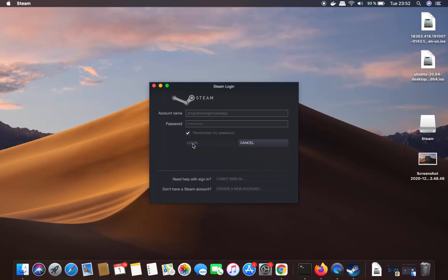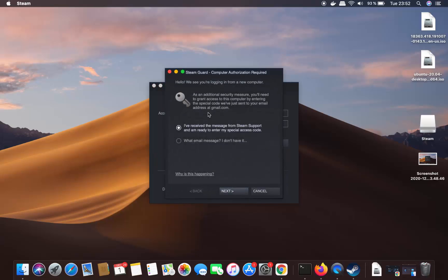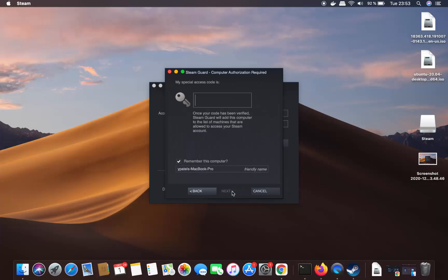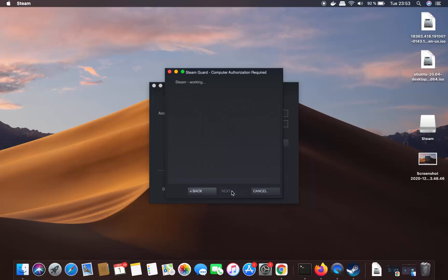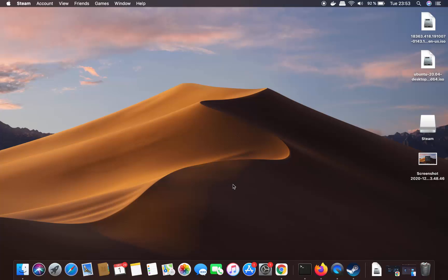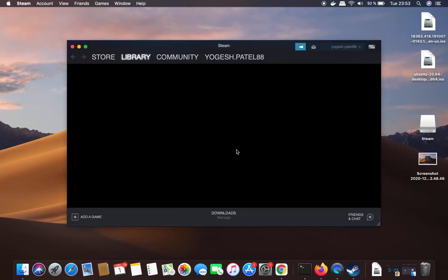Enter your username and password, then click Login. Steam will show a message saying it sees you're logged in from a new computer. You'll receive a special code via the email address registered to your Steam account. Click Next, enter the special code, click Next again, then click Finish.